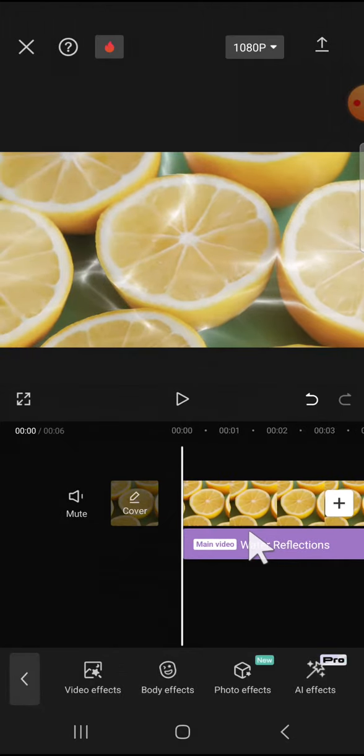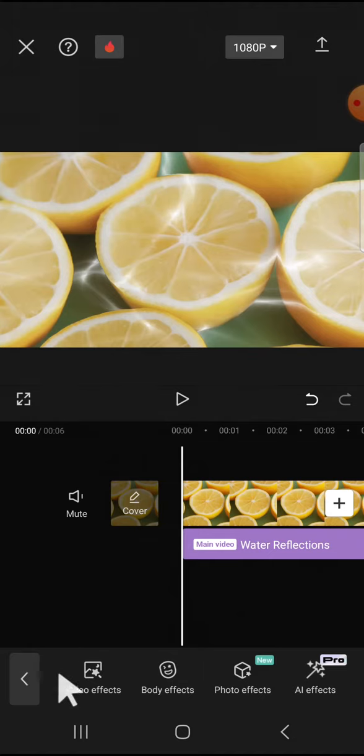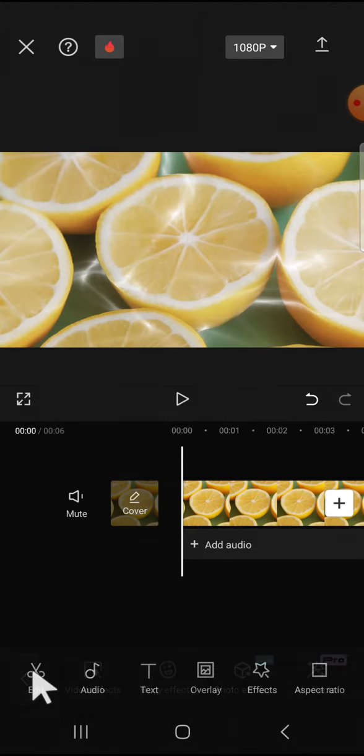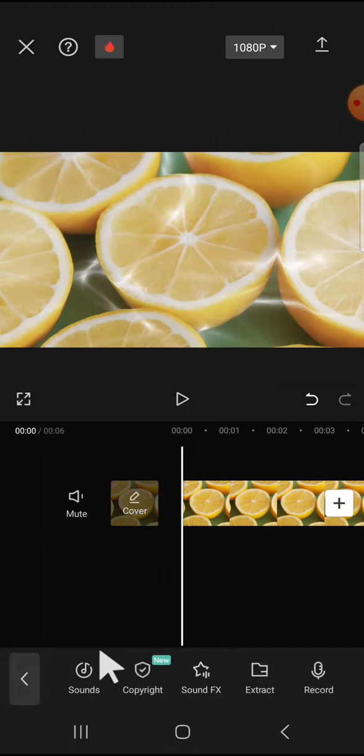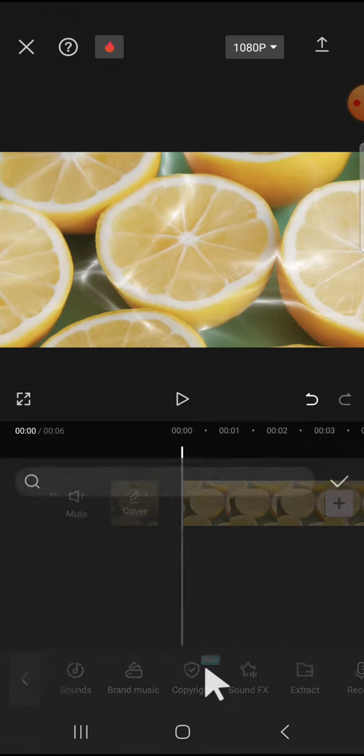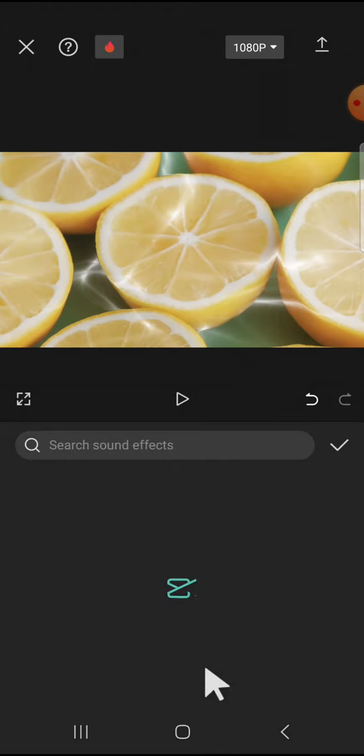And after that, we can add the underwater sound. We can click on the audio option. Tap on the audio and click on sound effects.